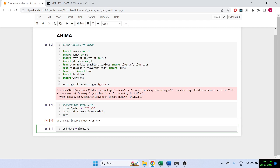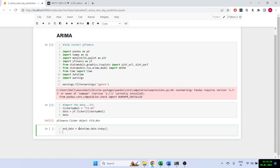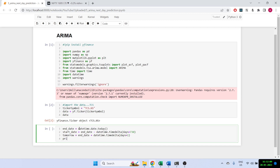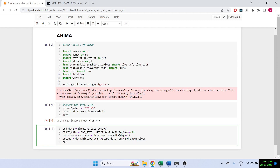Let's get the data. We'll put the end date as datetime.date.today, since if we want to predict for tomorrow, today will be the last date we get data for. The starting date we'll take for two years prior using the timedelta function. We get the historical prices with data.history, start equals start date, end equals end date, and then we want the closing prices with .close.